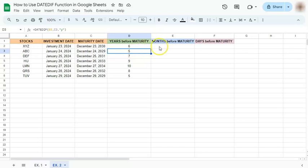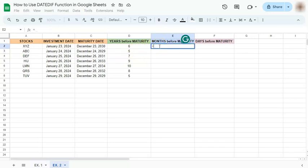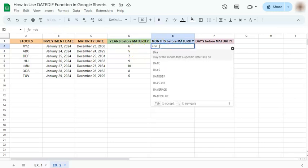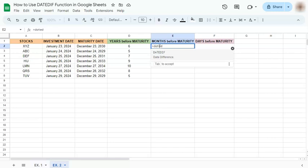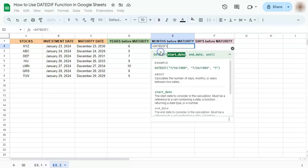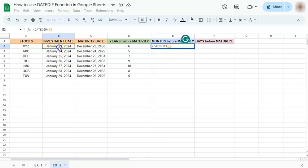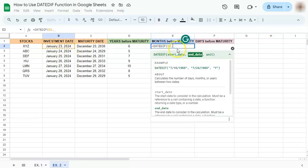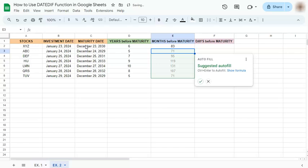Let's accept the suggested autofill and move on to the months. Again, equal sign, DATEDIF, start date, end date, and for our unit for months we're going to type in letter M, enter. And those are the months before the maturity.